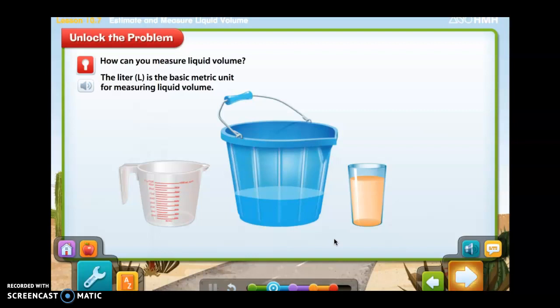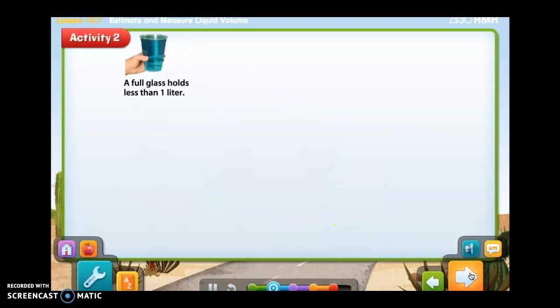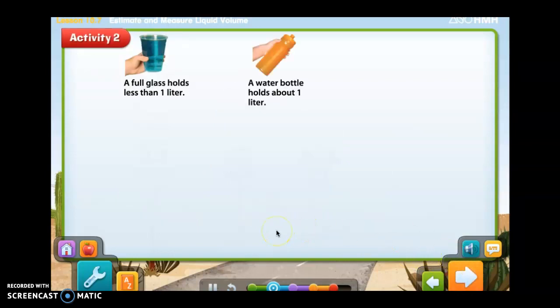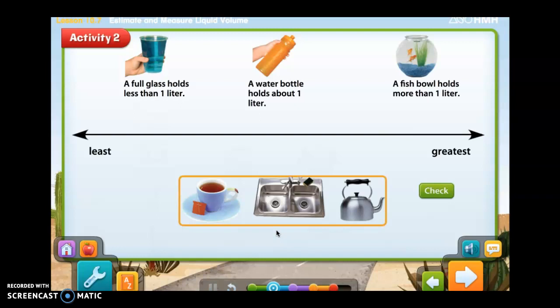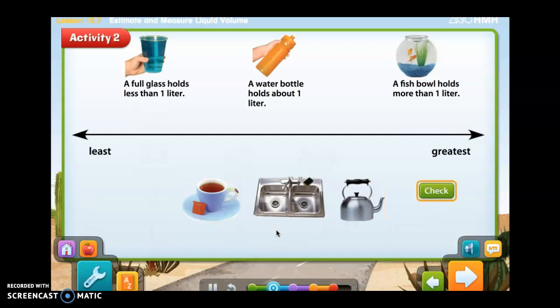So size matters. If you have a bigger container, it can hold a larger amount of volume compared to a smaller container. A full glass holds less than one liter. A water bottle holds about one liter. A fish bowl holds more than one liter. Drag the containers to order them from the one you think will hold the least water to the one you think will hold the most water. Check your work when you're done.